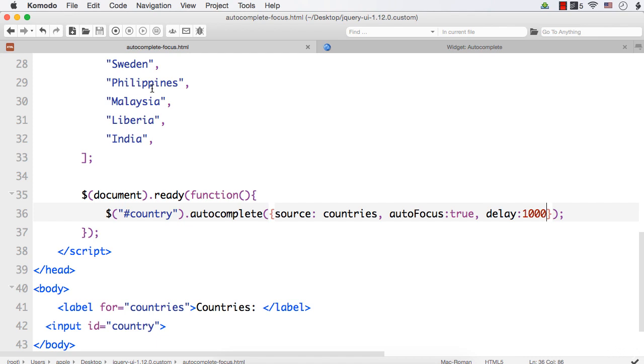If you set the value of Auto Focus to true, the first item in the list will have the focus automatically. And when you add a delay, there will be a gap between entering the characters and seeing the result. And the delay needs to be a number in milliseconds.